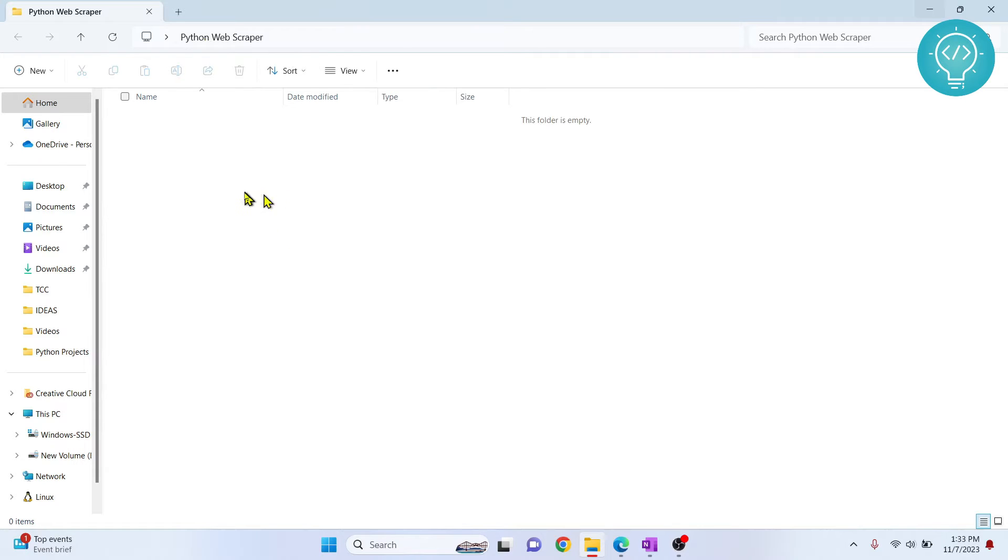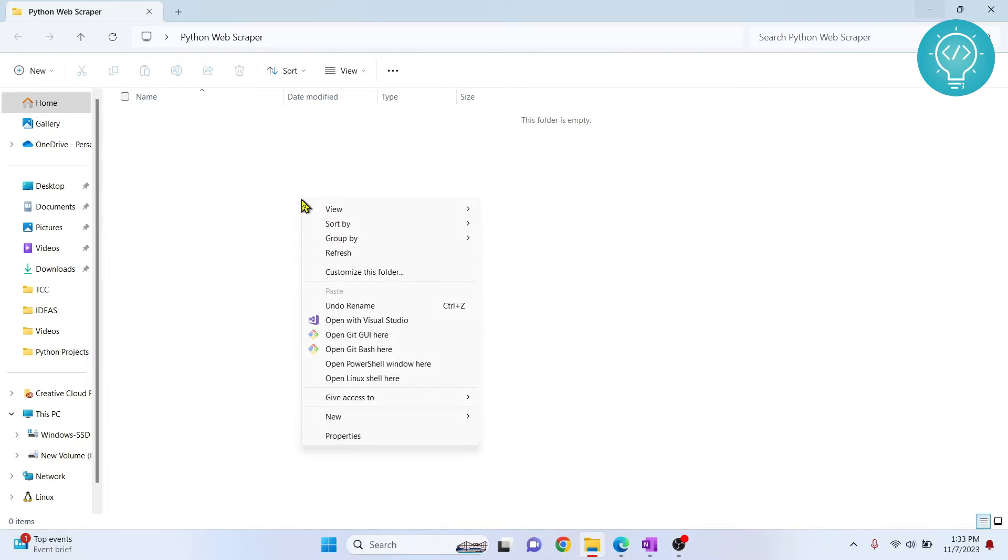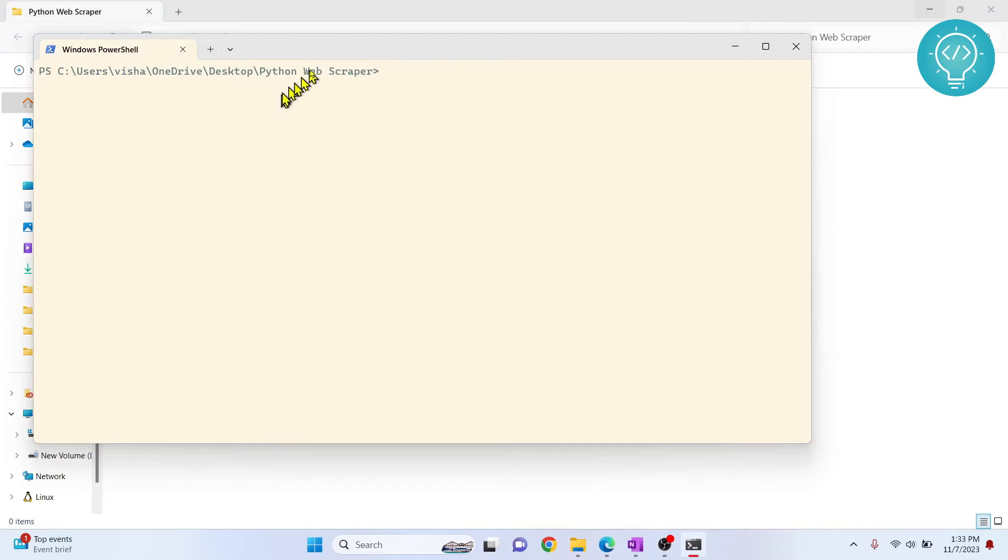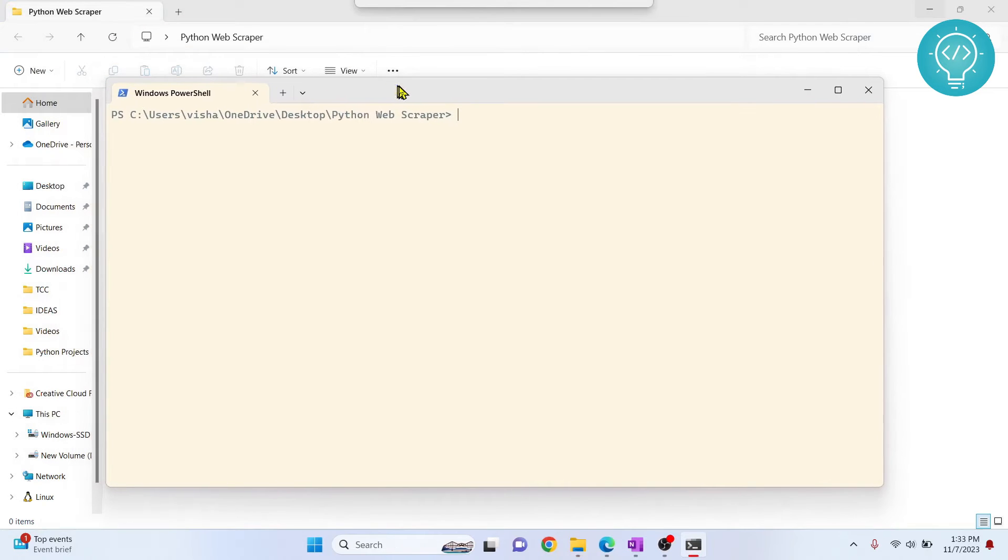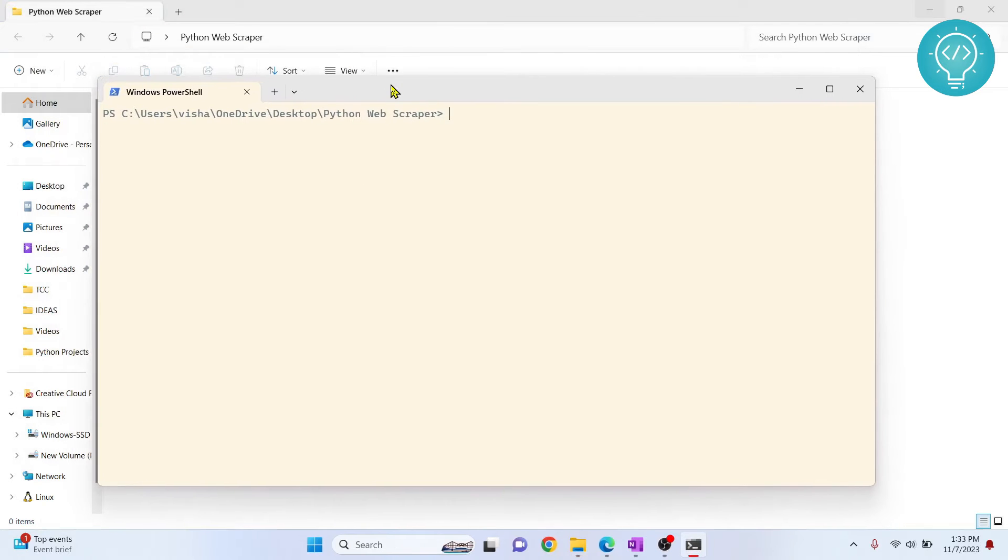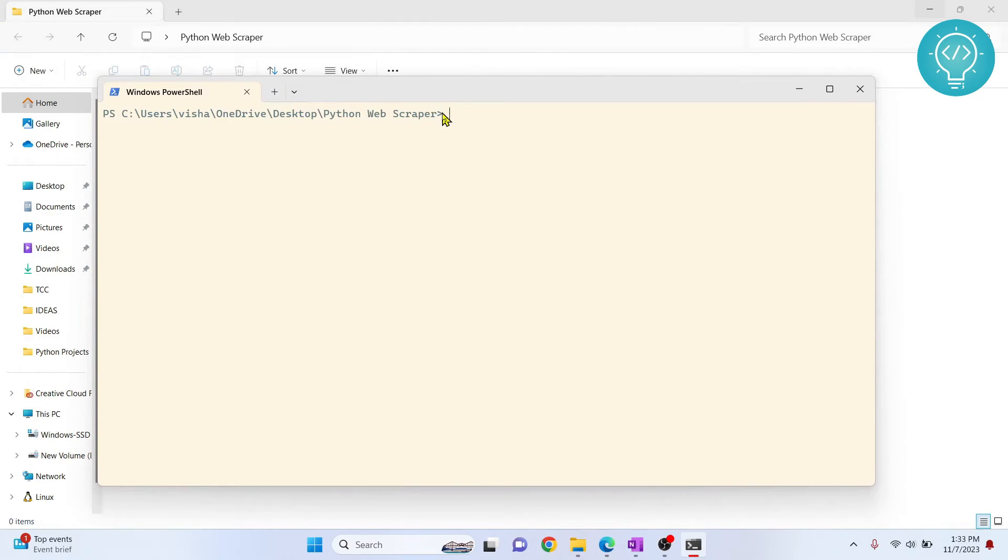First, hold Shift and right-click and open PowerShell window here. If you are in Linux or Mac OS, you can open terminal and go to your project directory.